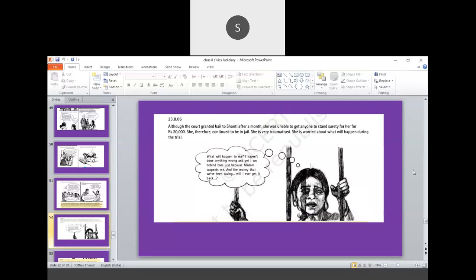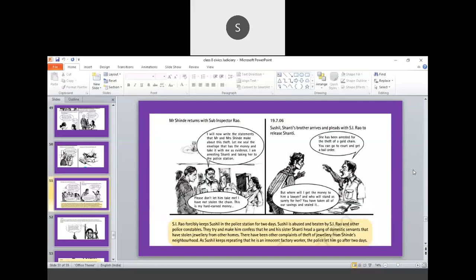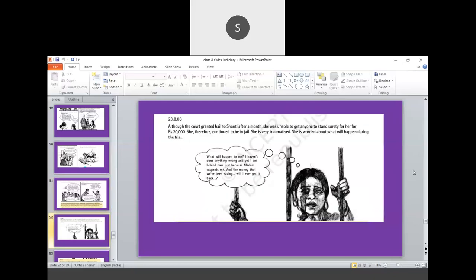So, court granted bail to Shanti after a month. She was unable to get anyone to stand surety for her 20,000. She therefore continued to be in jail. She was very traumatized. She was worried about what will happen during the trial. Court has given her a bail order. But to get a bail order, surety is required. Rs 20,000 deposit should be made, which was not there. What happened to me? I haven't done anything wrong. And yet, I am behind bars. Just because madam suspects me and the money that I have been saving, will I ever get it back? So, this is a common thinking.